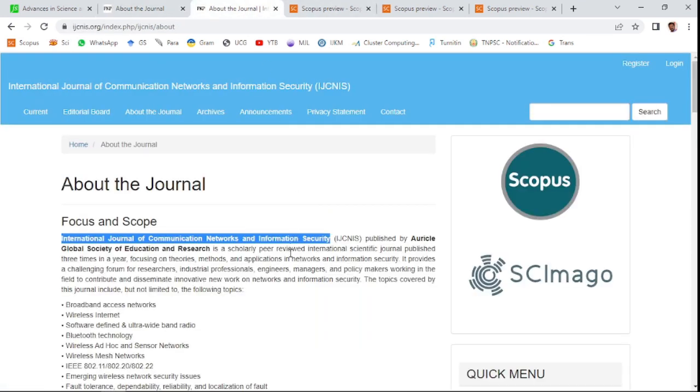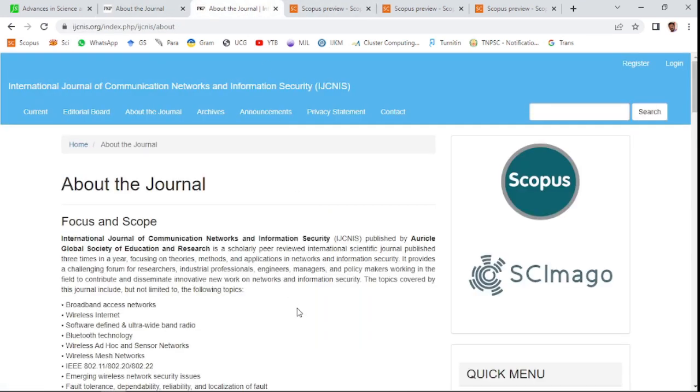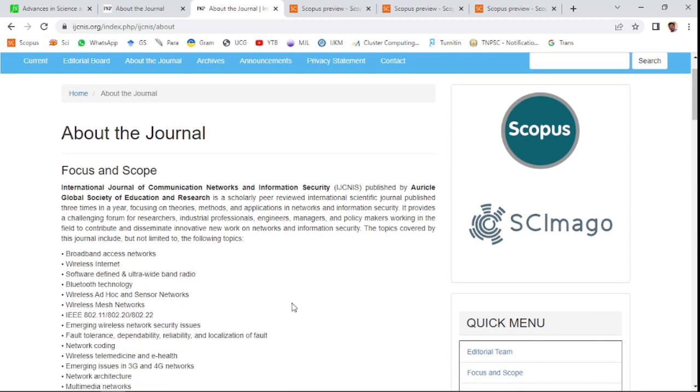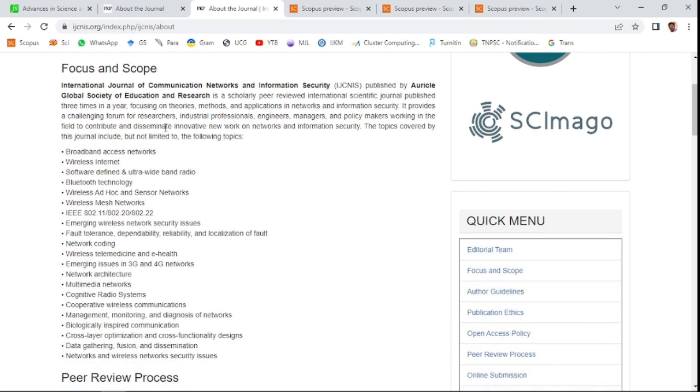Third and final one is International Journal of Communication Network and Information Security. This is also indexed in Scopus. The area of coverage, which means the scope of this journal and area...